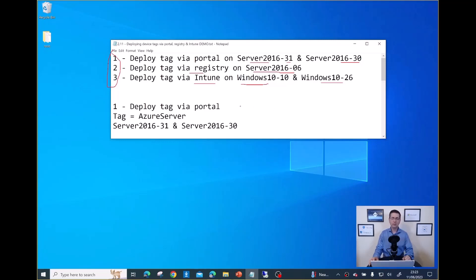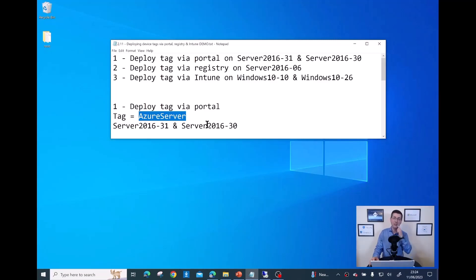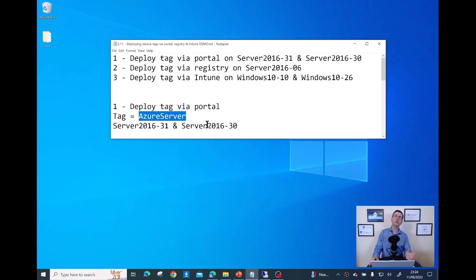The tag I want to deploy on server 31 and server 30 is called 'Azure Servers', because those servers are actually running from Azure. When doing day-to-day management, I want to easily identify my on-prem servers versus my servers running from Azure.